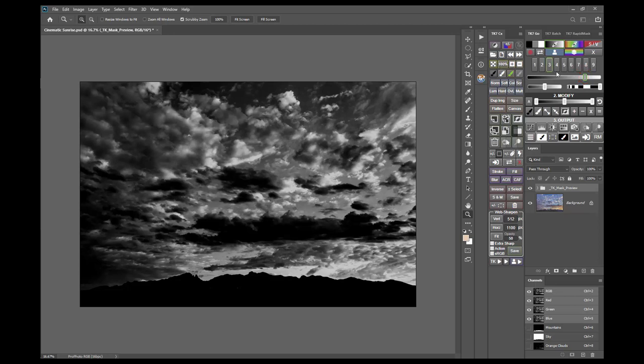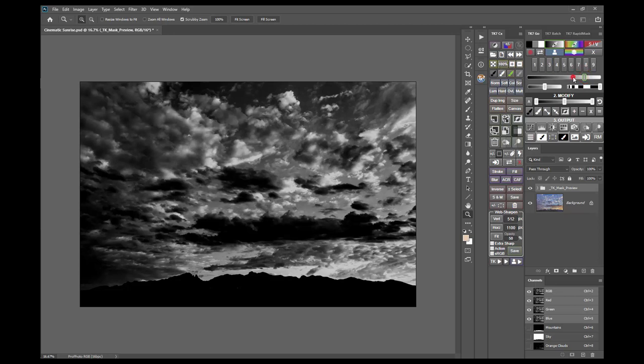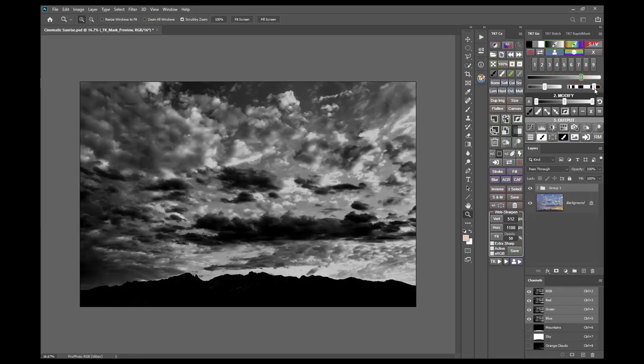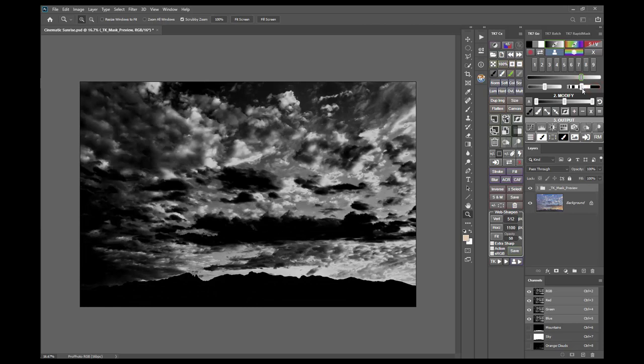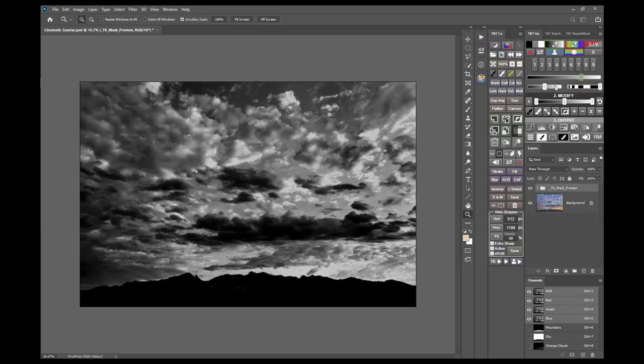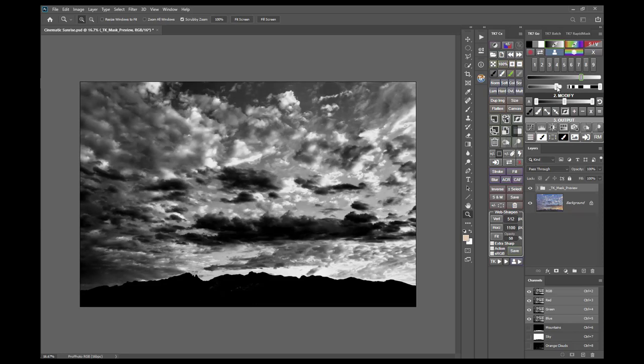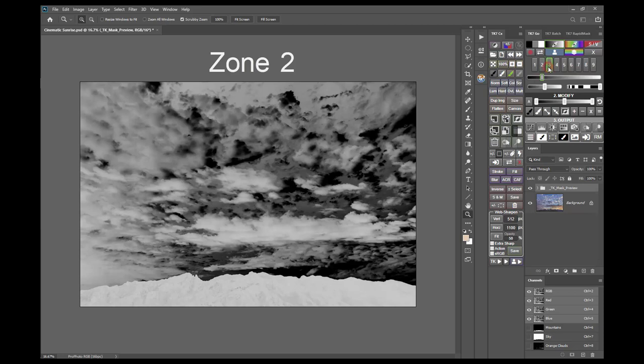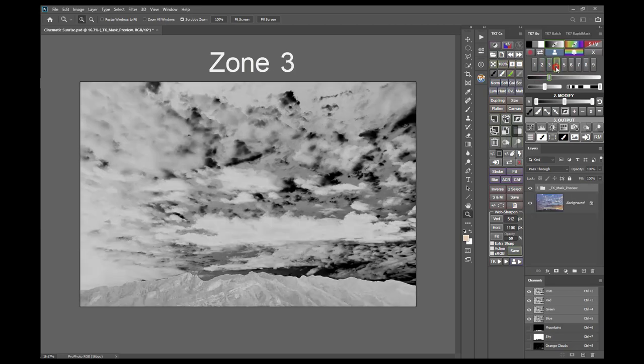From here you can change the brightest selected tone in the image with this tone slider. Change the width of the zone with the zone width slider. And change the brightness of the mask with the brightness slider. You can also cycle through the different zones in a linear fashion with the zone presets.